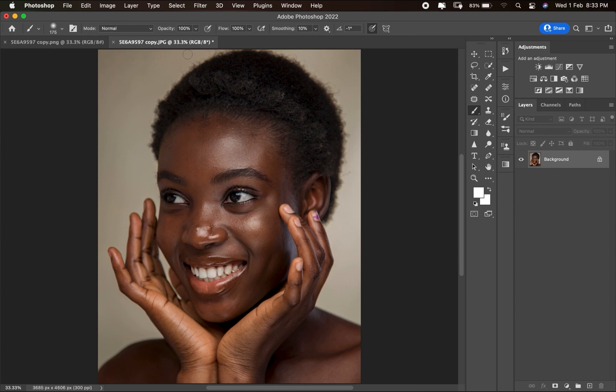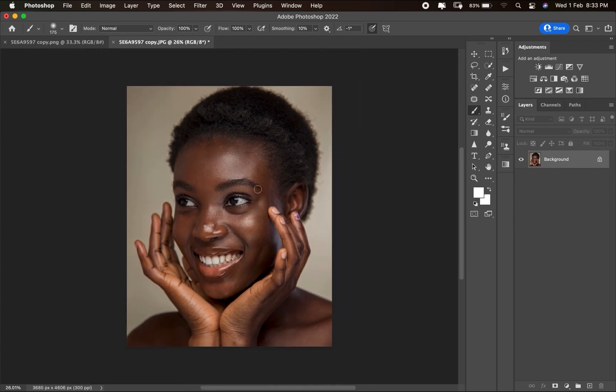The best way to create a dodge and burn layer: after removing the blemishes, the first thing to do is to blur the texture layer, so that all you can see is the highlight and shadow. Dodging and burning is all about highlights and shadows — trying to blend the transition between them to make the skin very even.